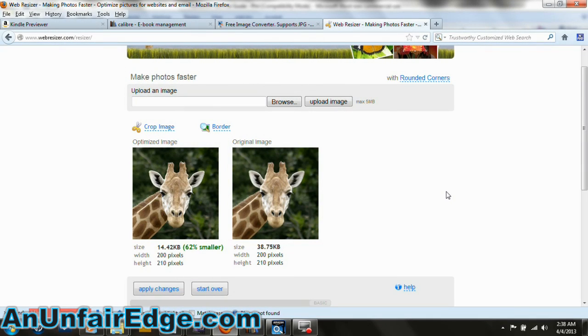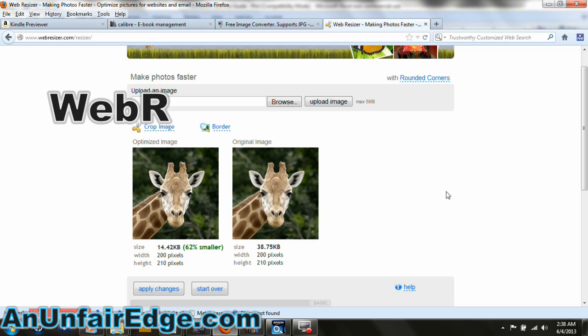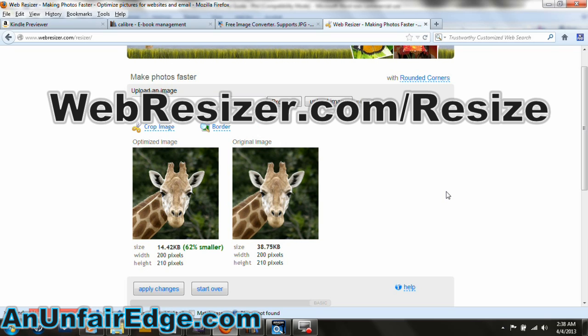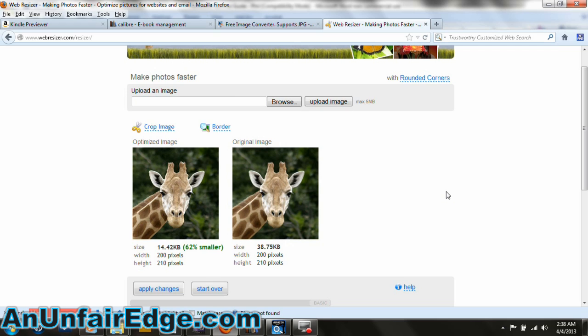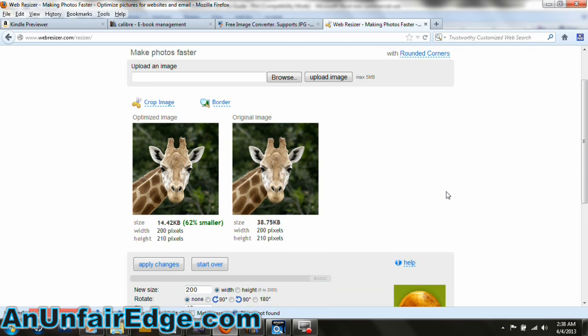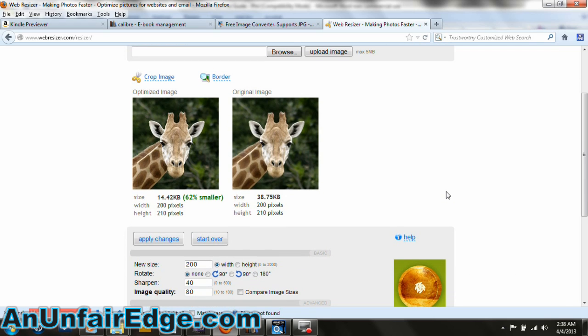In order to get those image file sizes as small as they can be, you'll want to go to webresizer.com/resize. This website is totally free — what it does is resize and optimize any image you upload to it, and then allows you to download it. I needed this because I like to use a lot of images in my books. You'll notice these two images here: the one on the left is a smaller file size than the one on the right, but you can't really tell that much of a difference between the two.